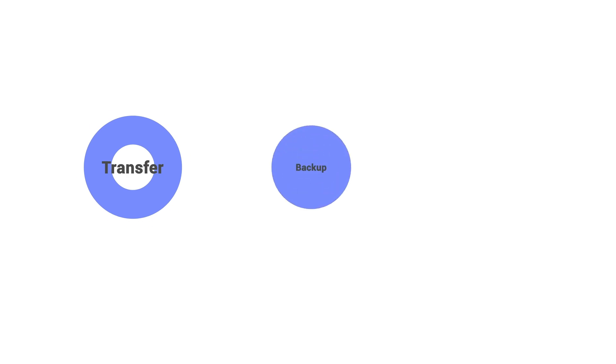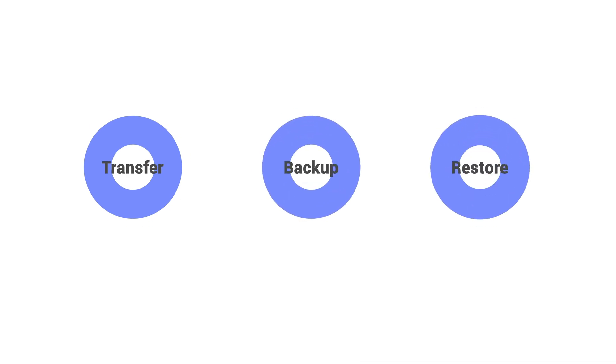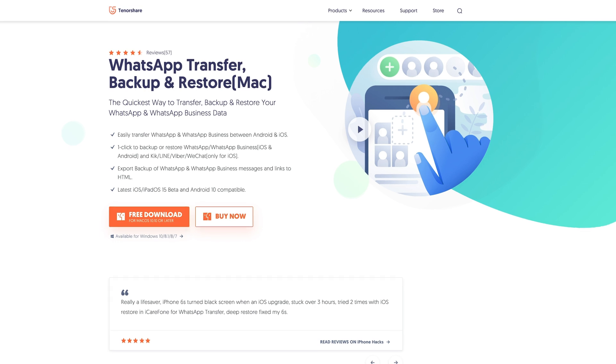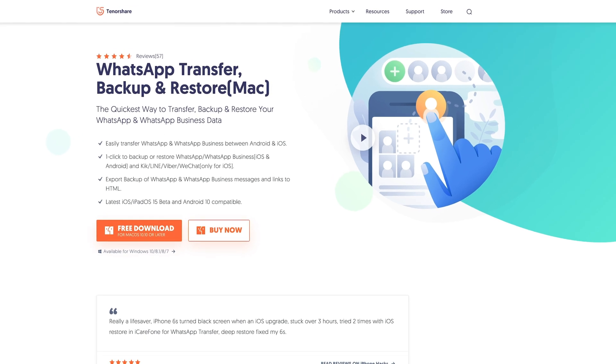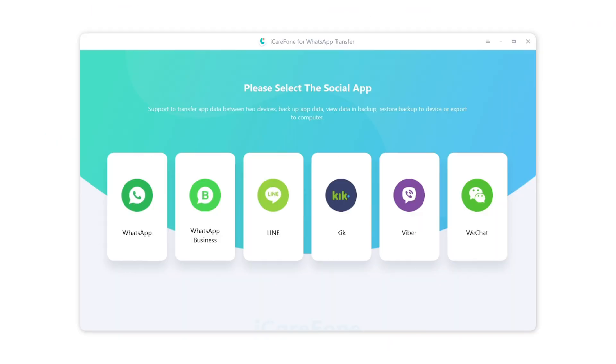iCareFone for WhatsApp Transfer is a professional tool to transfer, backup, and restore your WhatsApp data. You can find the download link in the description. Download and install it on your computer.